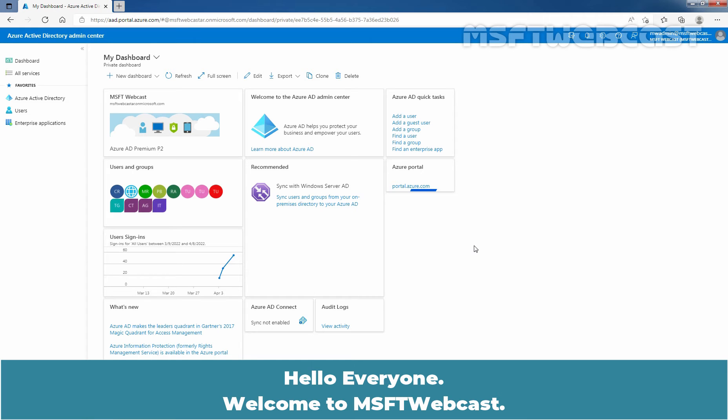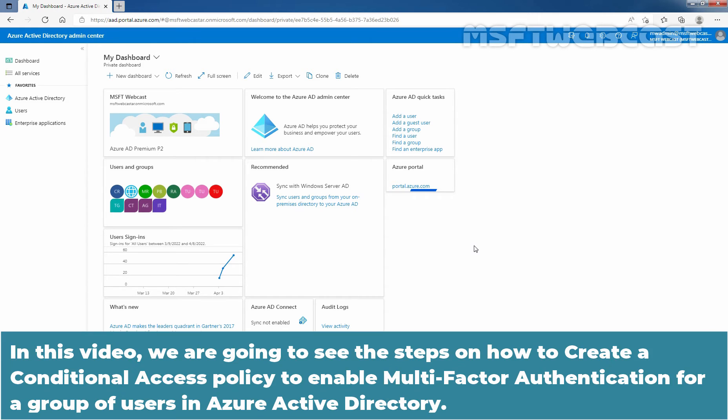Hello everyone. Welcome to MSaptive Webcast. In this video, we are going to see the steps on how to create a conditional access policy to enable multi-factor authentication for a group of users in Azure Active Directory.